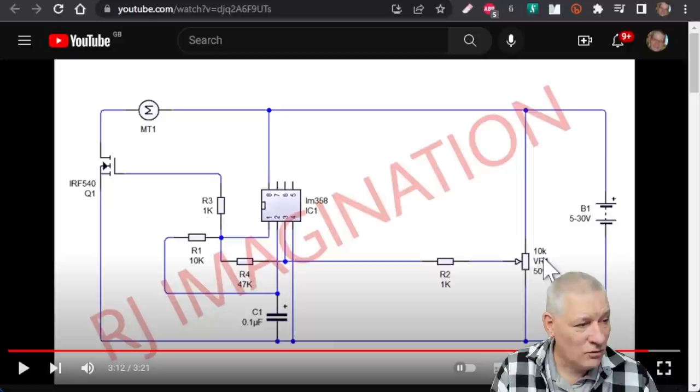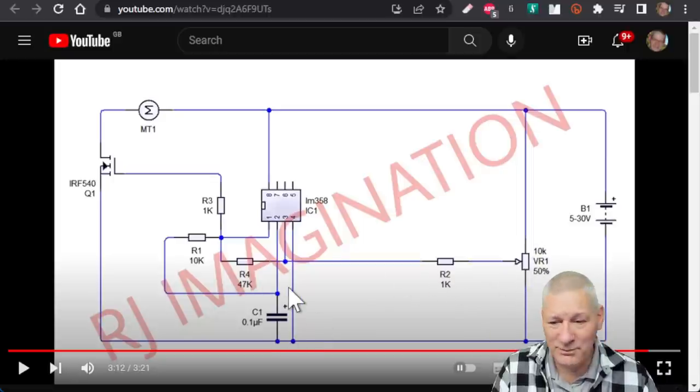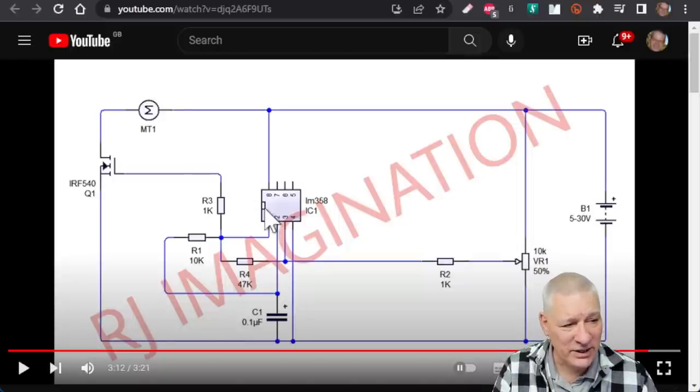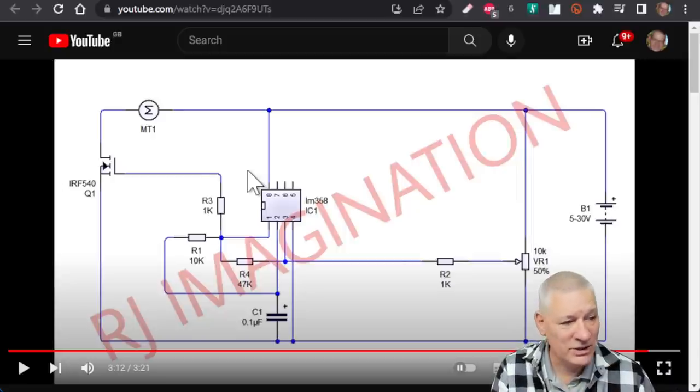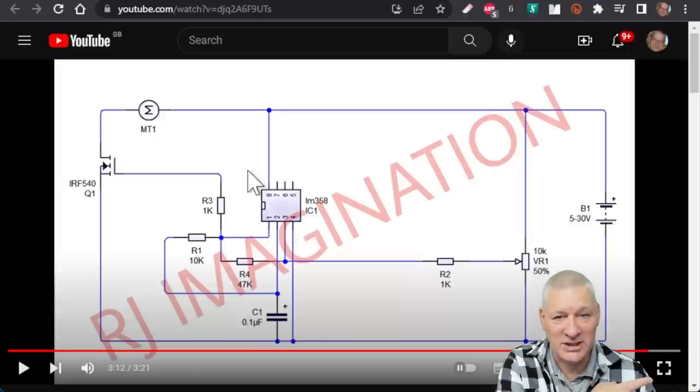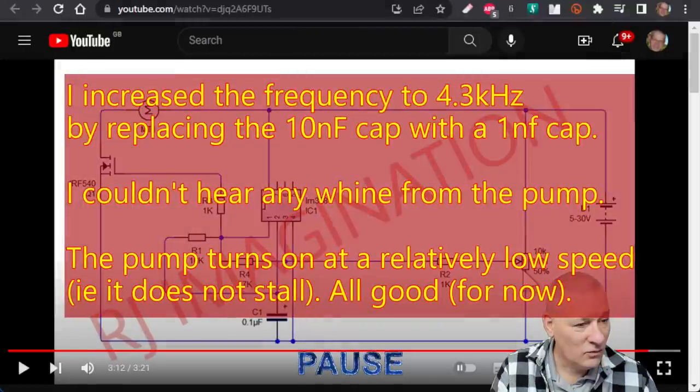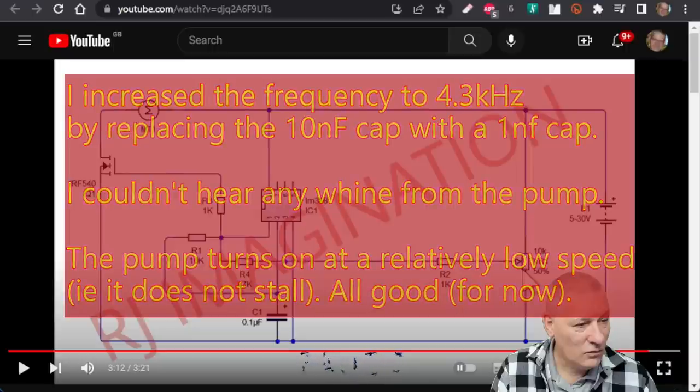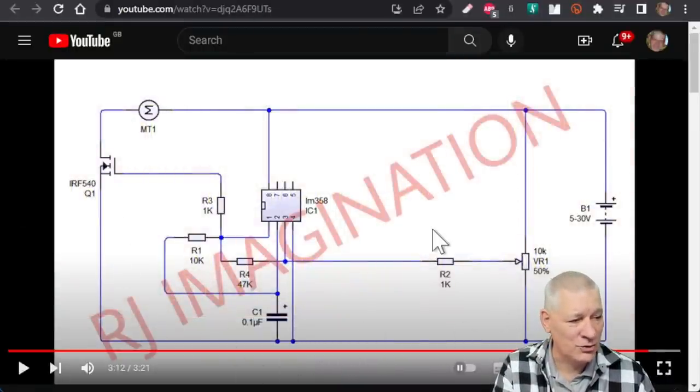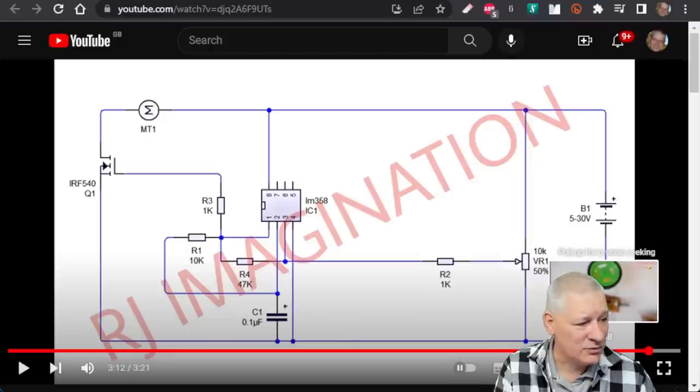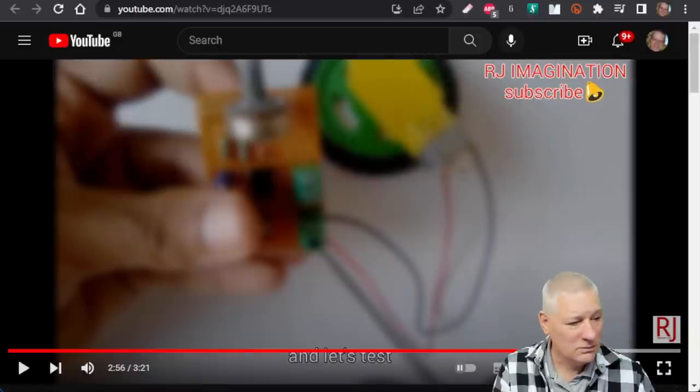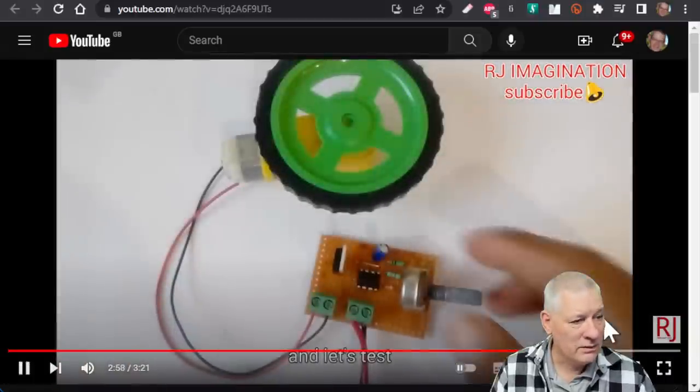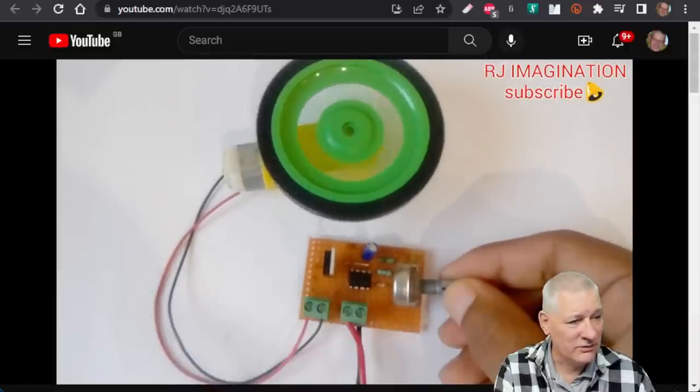Let's look at the specs. Drain to source resistance when switched on with a 10 volt gate and passing 40 amps is six milliohms. That's pretty low but I'm sure there must be some heat generated. I can't work it out in my head, but that's obviously acceptable.